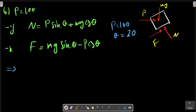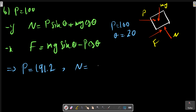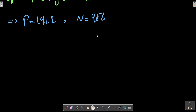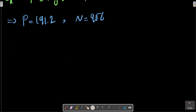With P equals 100 newtons, this assumption and formulation holds. N is calculated. We then check whether motion has happened by computing Fs_max, the impending force, which equals mu_s times N.